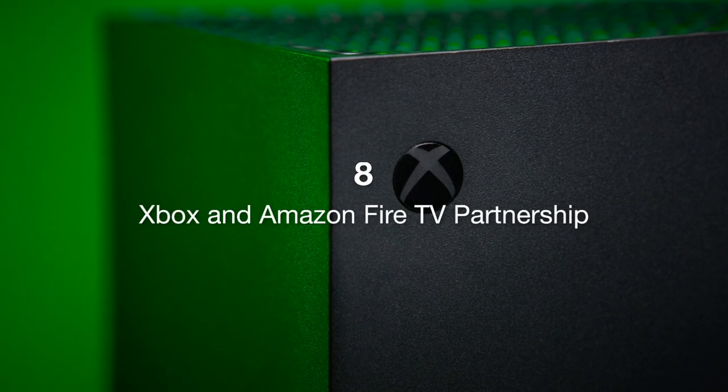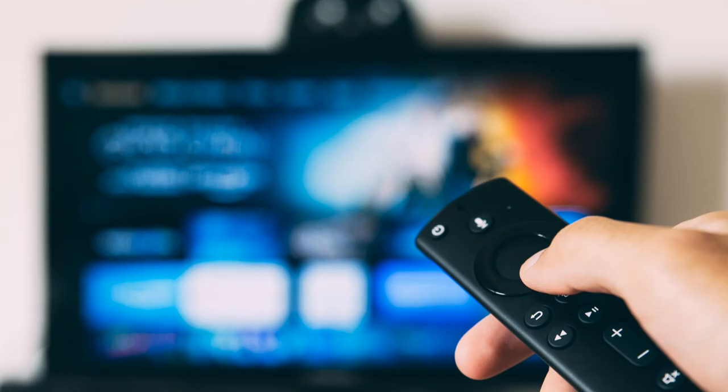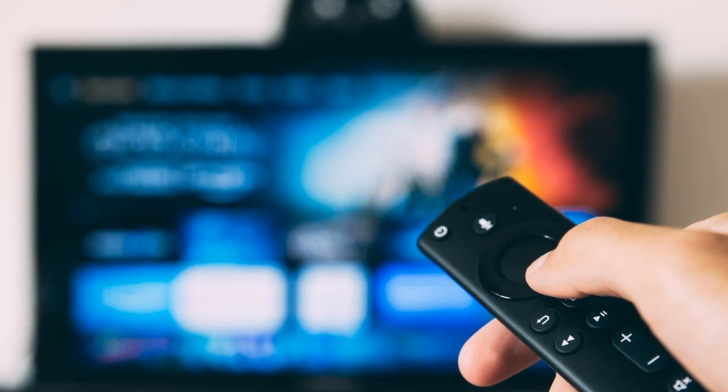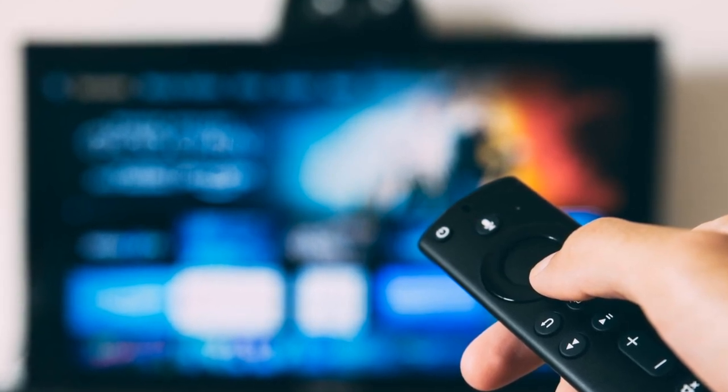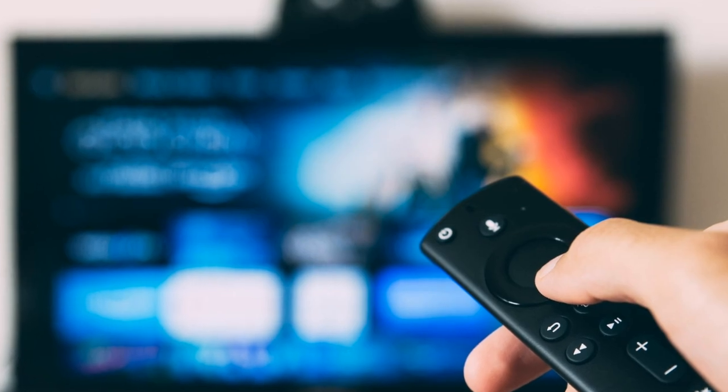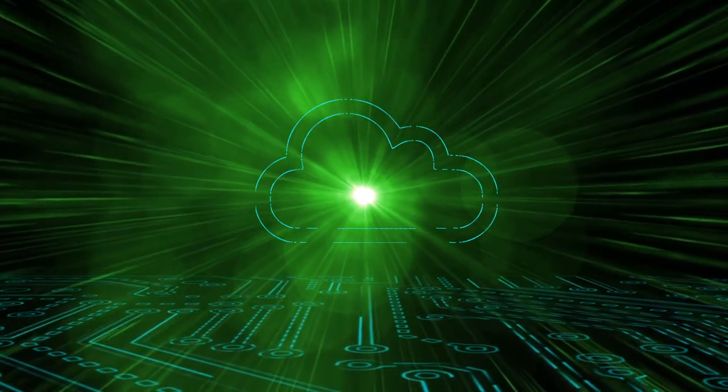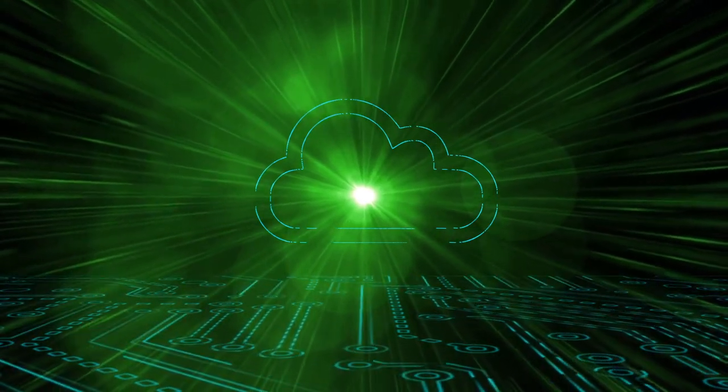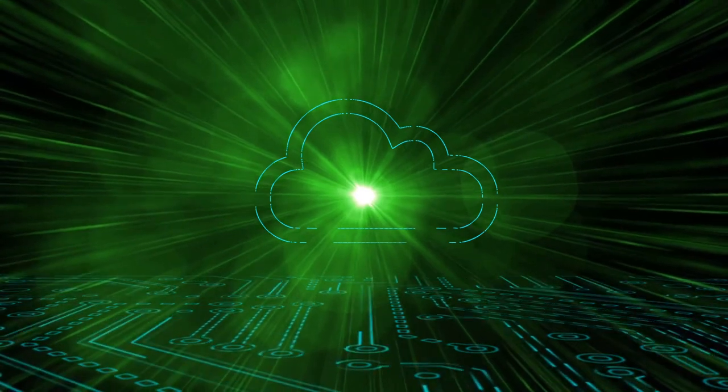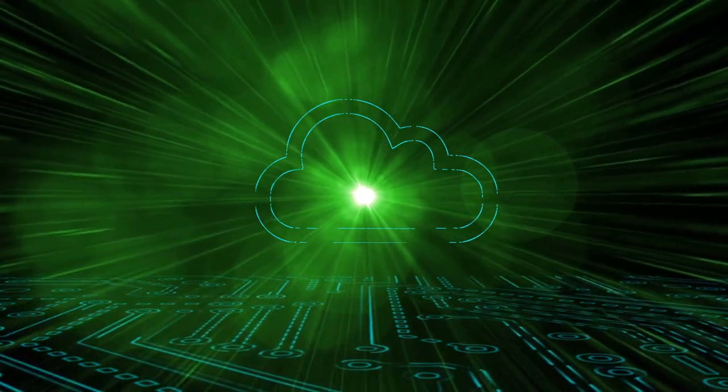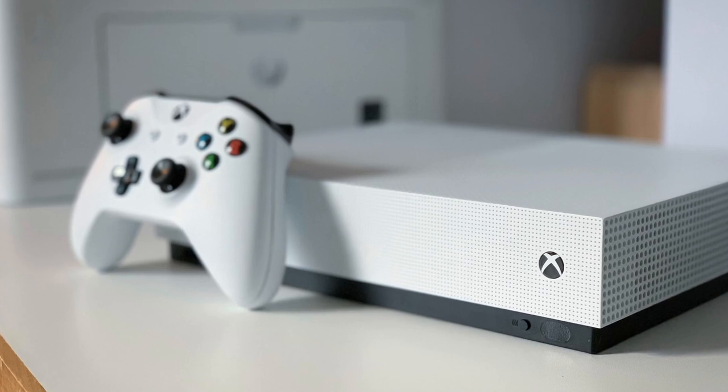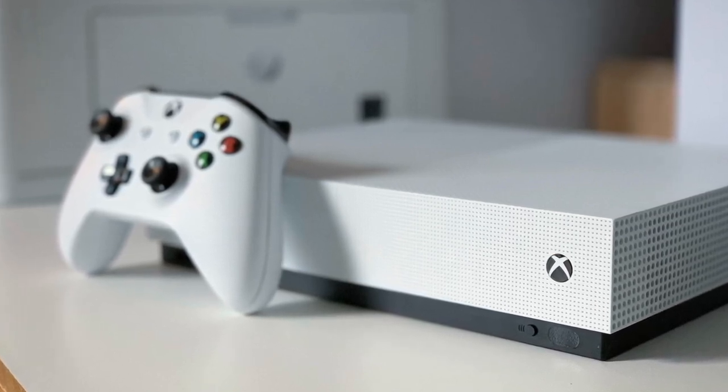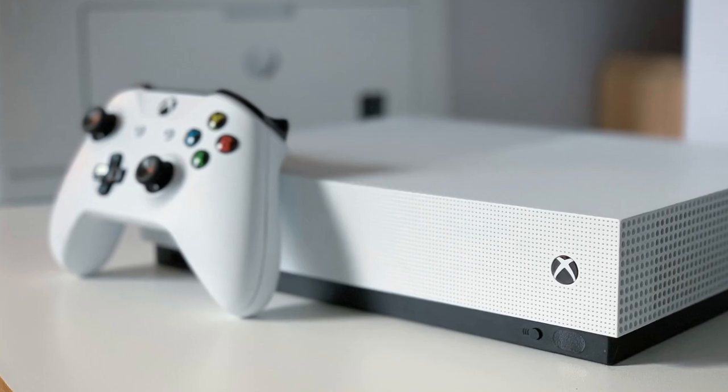Eight: Xbox and Amazon Fire TV Partnership. In an exciting development, Xbox has partnered with Amazon to bring Xbox gaming to Fire TV devices. This partnership will allow Fire TV users to access Xbox Game Pass titles directly on their devices, expanding the reach of Xbox's gaming ecosystem. The integration aims to provide a seamless gaming experience for users, leveraging the power of cloud gaming technology. This move is part of Xbox's strategy to make gaming more accessible and convenient for a broader audience.